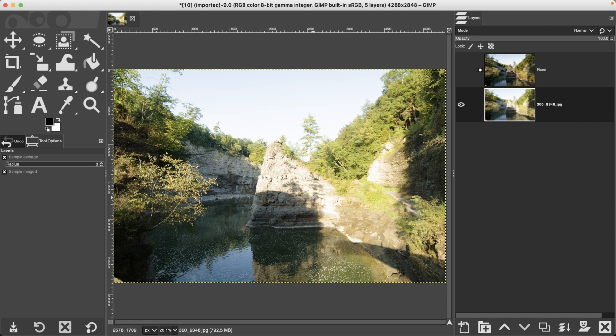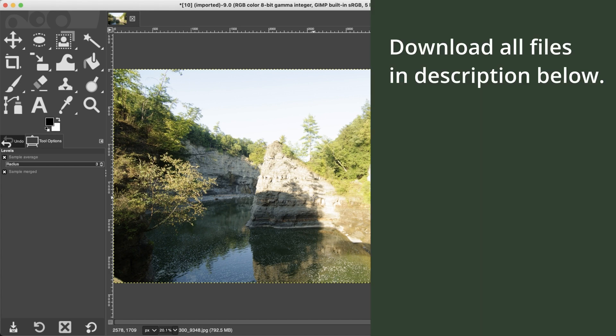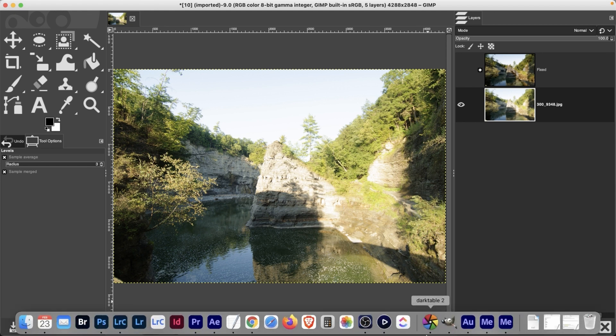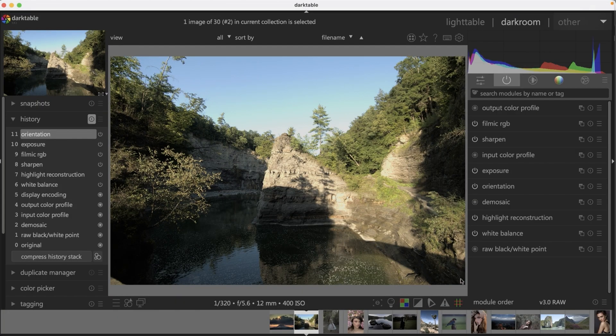For this particular image, I captured both a raw file and JPEG at the same time in-camera, and the results are very different straight out of the camera. The JPEG file is already in GIMP. Let's take a look at the raw file in darktable — that's a huge difference. There's more detail in the shadows and highlights compared to the JPEG file, but it's still overexposed.